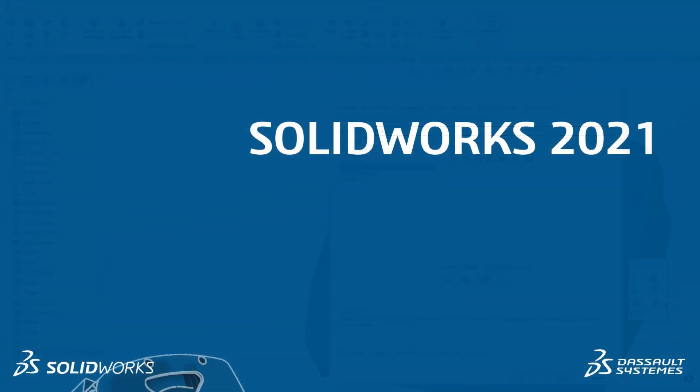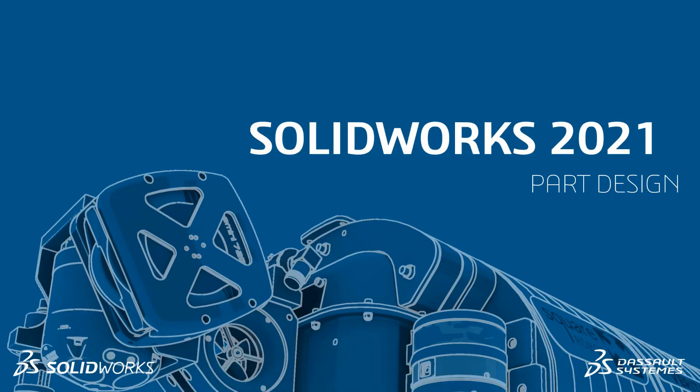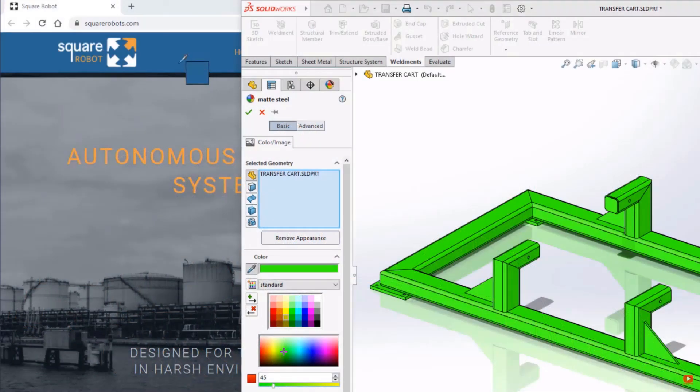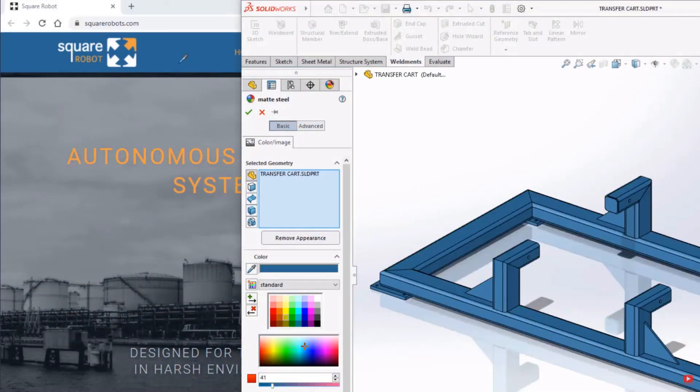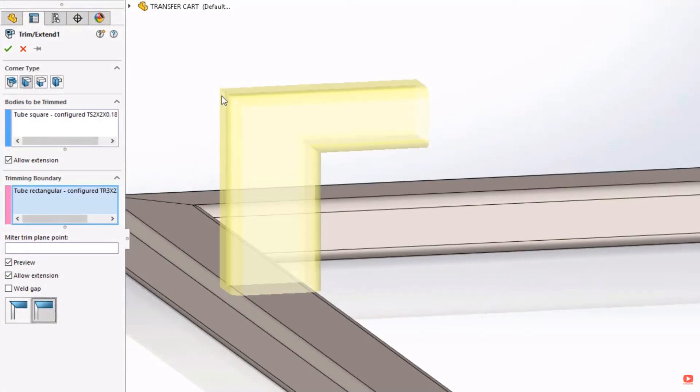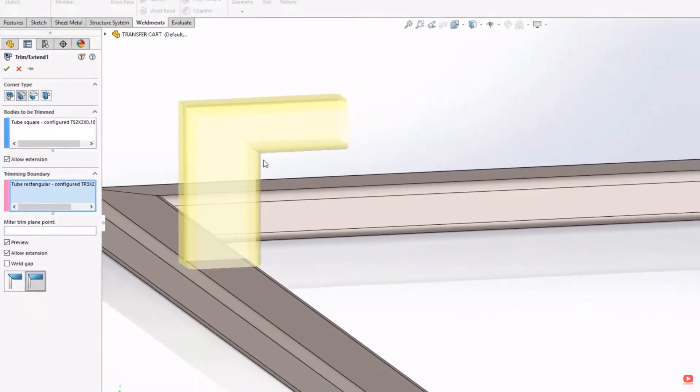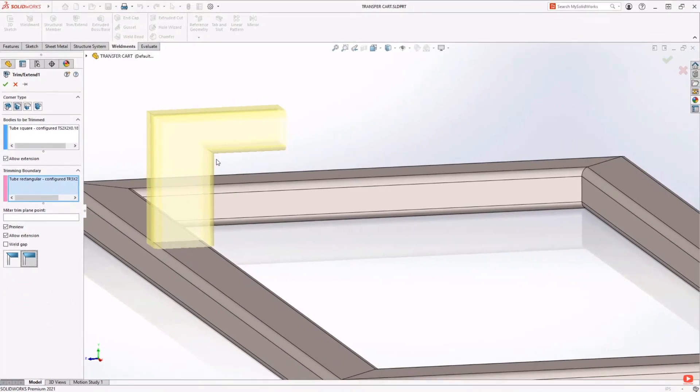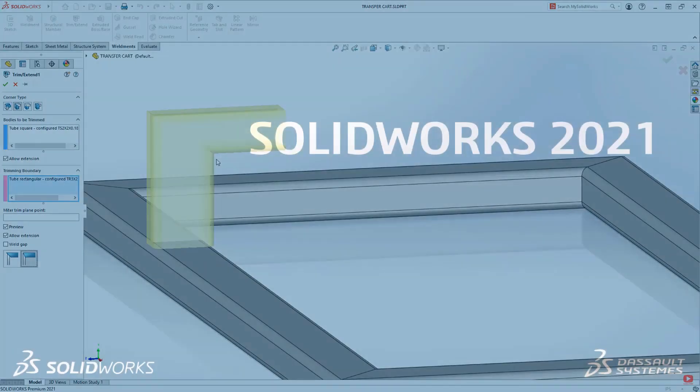Part design and customization gets even faster with the new color picker tool and flush trims for mitres. No more manual rework to achieve the trimming you need. Simply select flush trim from the trim dialog to achieve the desired result.